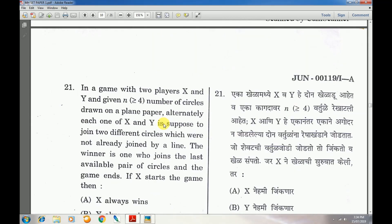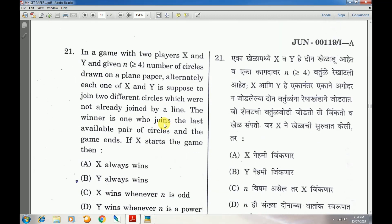Question number 22: Answer is B — why always wins.